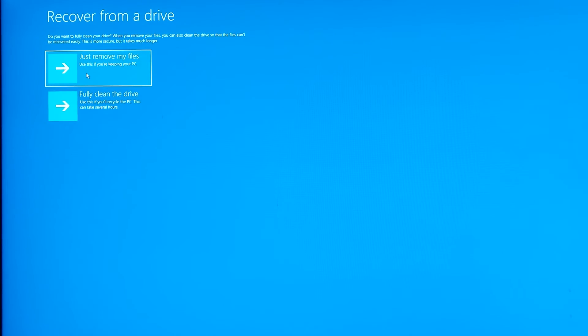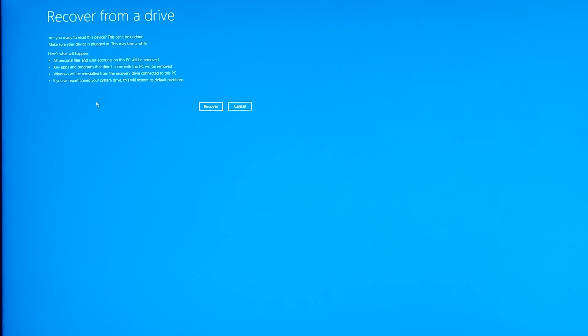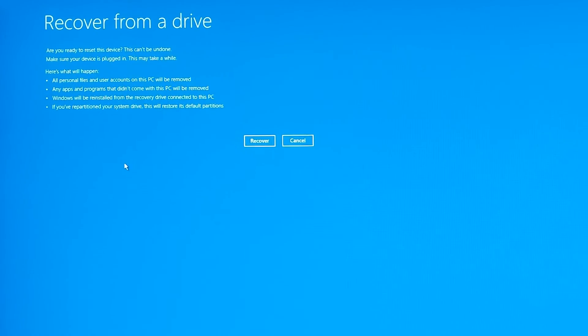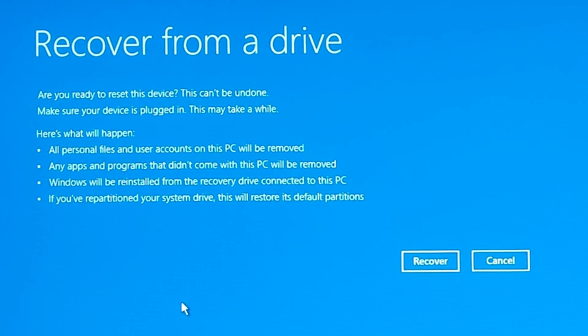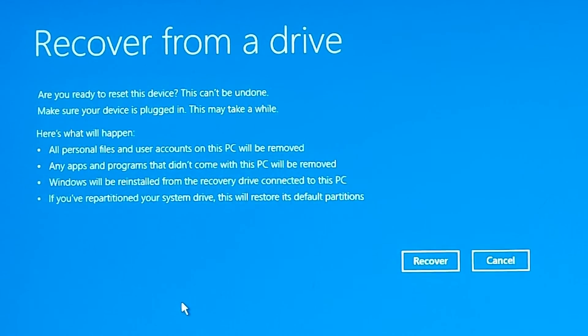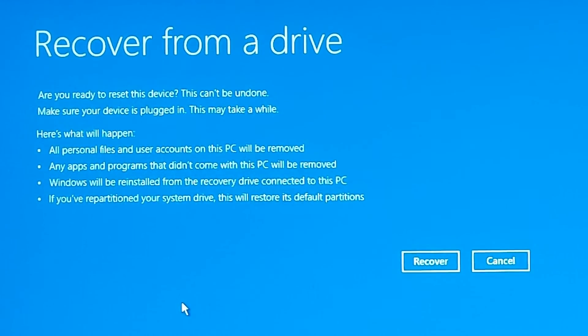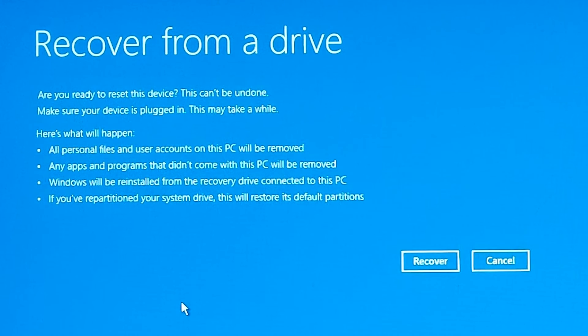Here on this next page you're given all the information about what is going to happen with your PC. Just read carefully and proceed only if you wish to. It says 'are you ready to reset this device?' This cannot be undone. Make sure your device is plugged in - this may take a while. Here is what will happen: all personal files and user accounts on this PC will be removed.